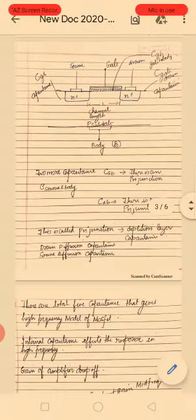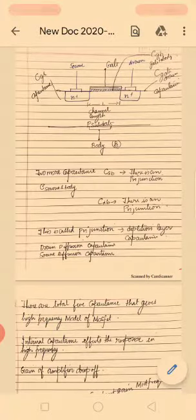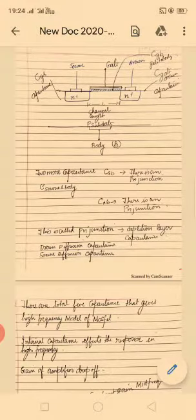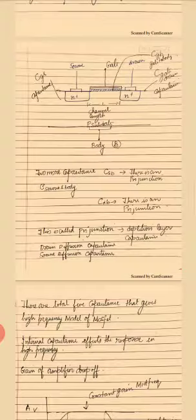In addition to those three, there are two more capacitances called junction capacitances. The source is made of n-type material and the body is p-type, forming a PN junction between source and body. Similarly, the drain is also n+ and the body is p-type, forming another PN junction between drain and body. So two additional diode-like junctions are formed.